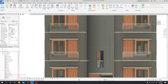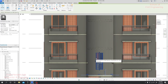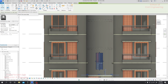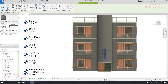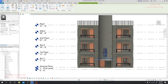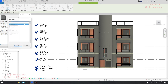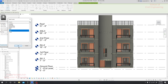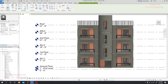Again I'll select it, then go here to copy. I'll click copy, then click paste — selecting the level where I want to paste it: level two and level three. Simply click OK. Done.